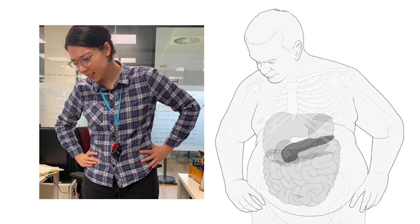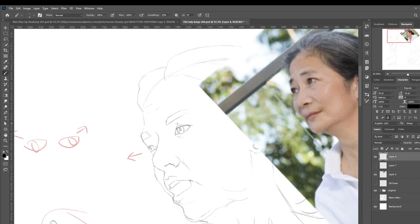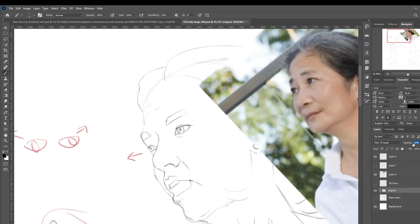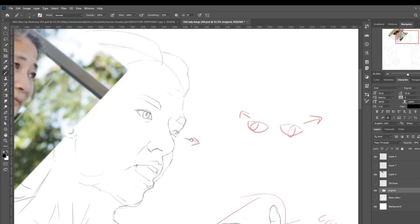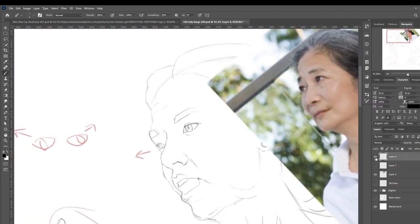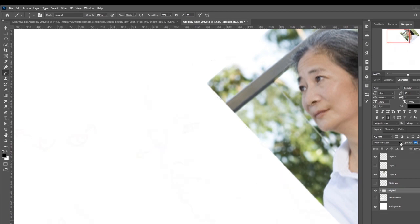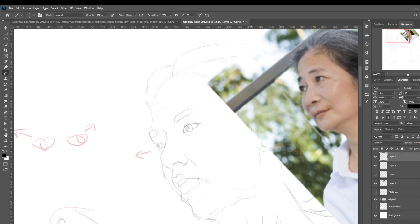Hi, my name is Susie. I'm a medical illustrator and animator. In this video I'm going to show you a couple of the ways that we use visual references when creating medical illustrations that show a figure, and I'm going to show you how you can use these techniques to help with your work and when you're practicing.